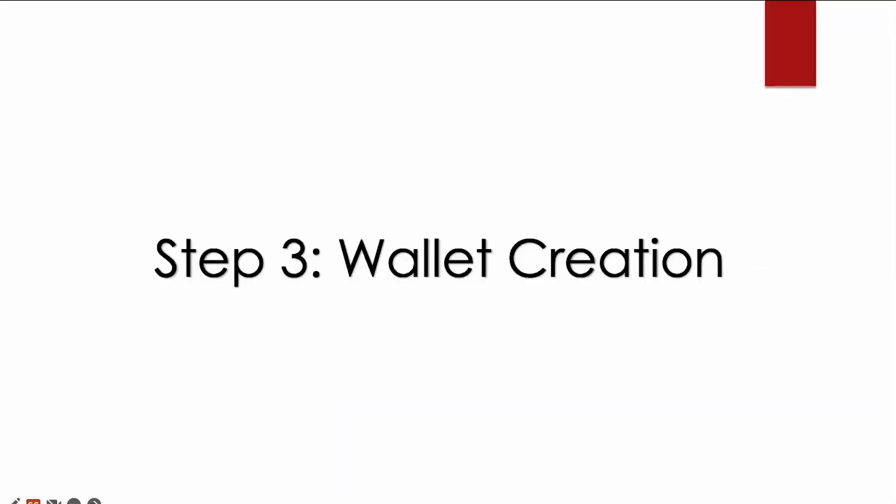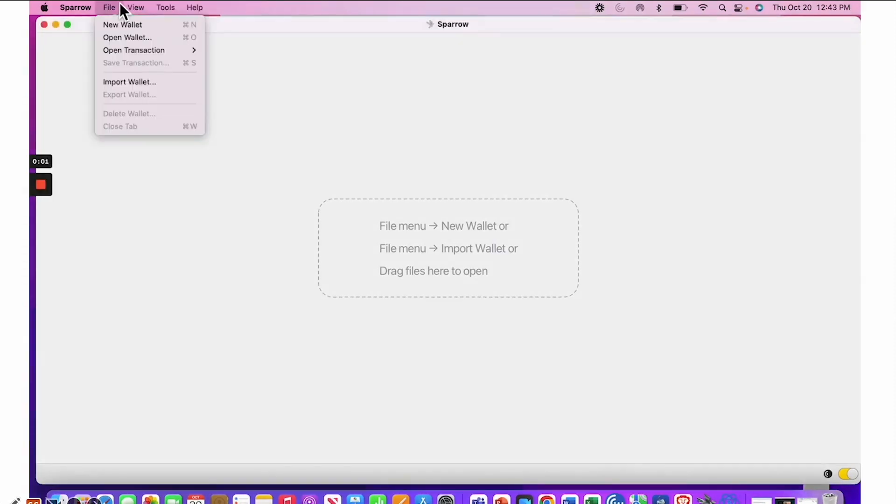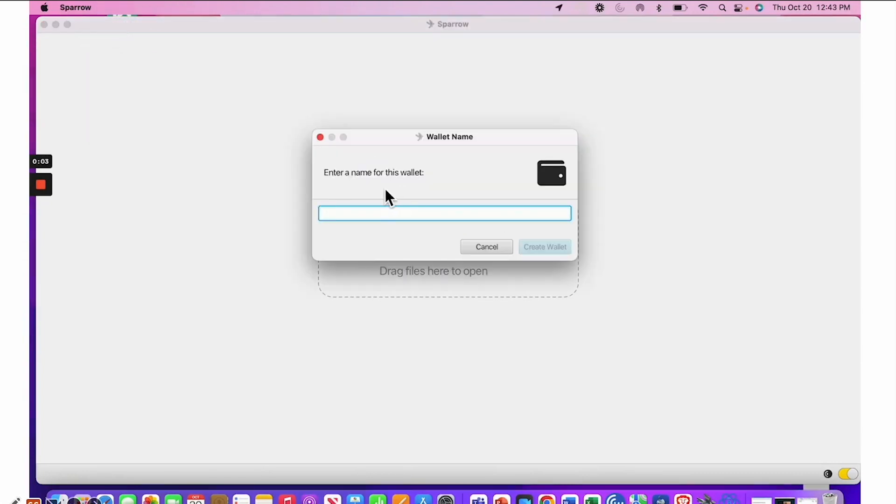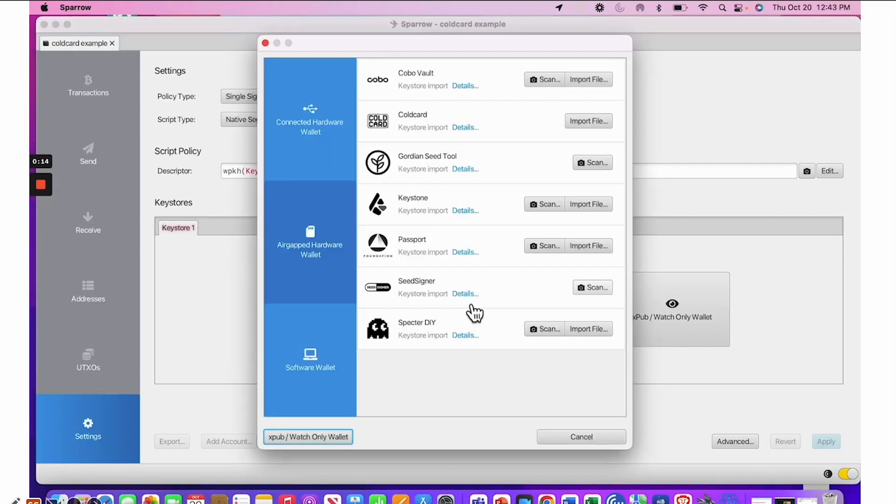Step three will be wallet creation and import of the JSON file. So your micro SD card should be in your drive. And to create a new wallet, you will want to select file and new wallet. You can name your wallet whatever you like. Then you will select the air-gapped wallet and then import the file on the Cold Card.